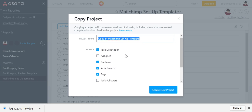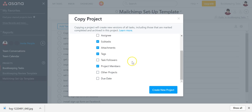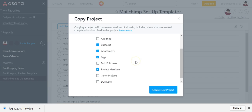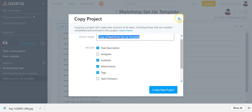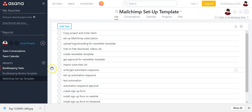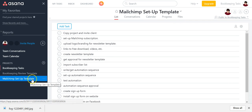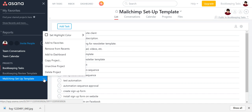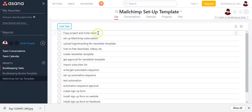The defaults should be fine because I didn't assign due dates or people or anything. So each time you sell these services, you just come into your archived projects, copy it, and create a brand new project. And you notice the very first task I have here is copy project and invite client, so that you can invite your client to collaborate on this new project.